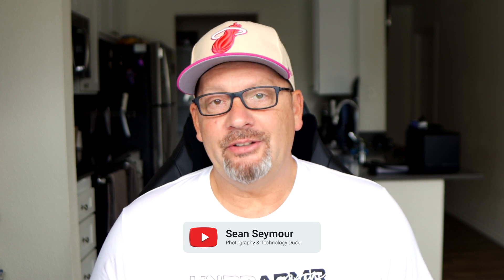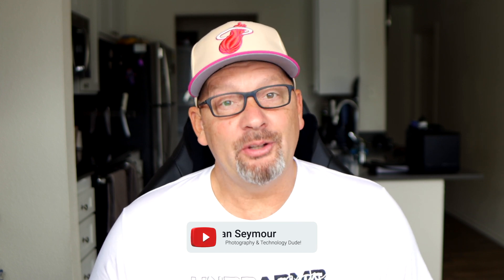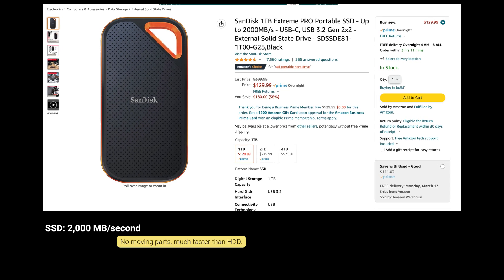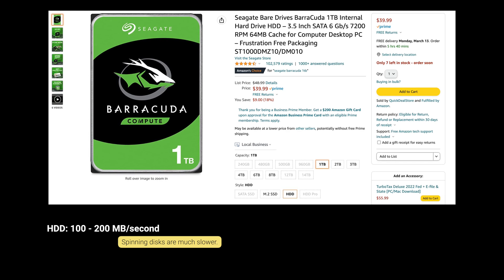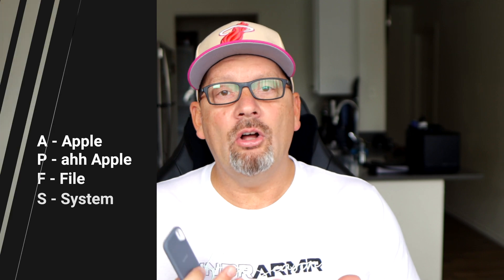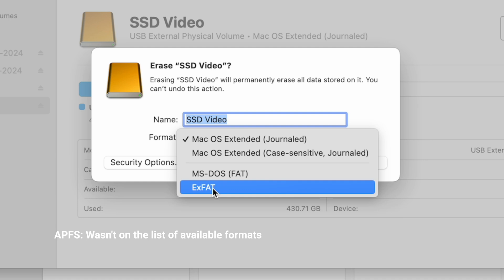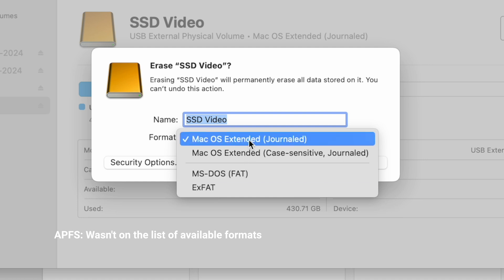My name is Sean Seymour and I do videos about photography and technology. In this video I'm going to share something that was frustrating for me — I wanted to format my solid state drive, which is much faster than a typical hard drive, using the Apple File System which is APFS. But when I went to format it, all I got was Apple OS Extended Journaled, which was made for spinning hard drives. Solid state drives should be formatted in APFS if you're using a Mac.